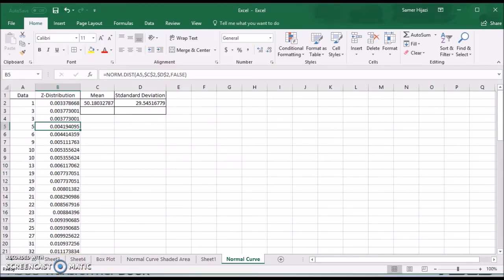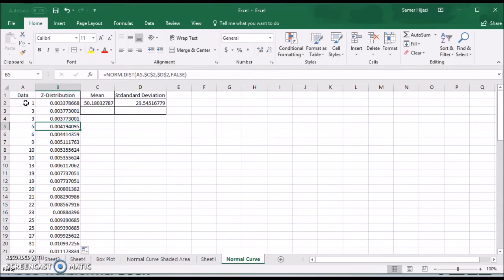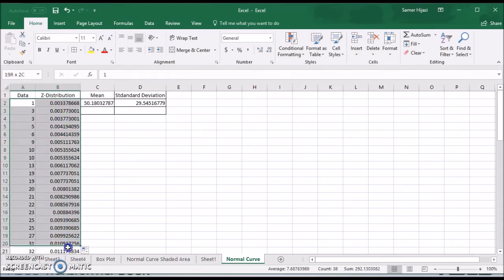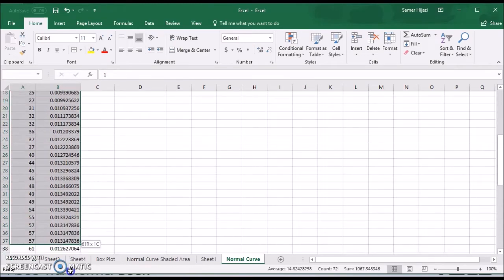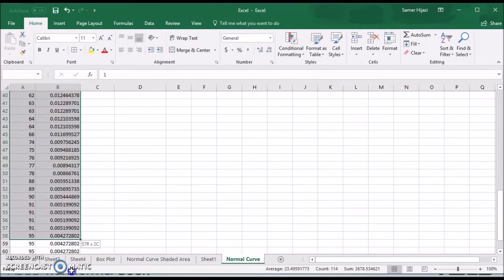The next step is to create the chart. To do that, as we know already, we need to select the data values. So I'm going to select the data with the z distribution.